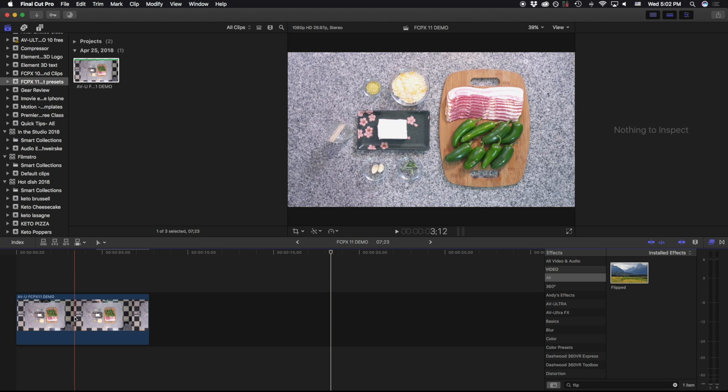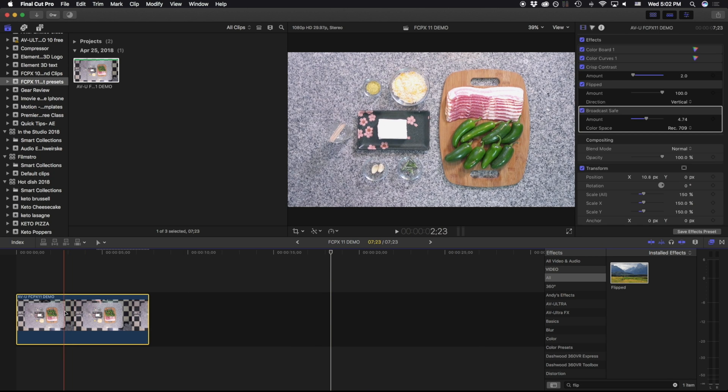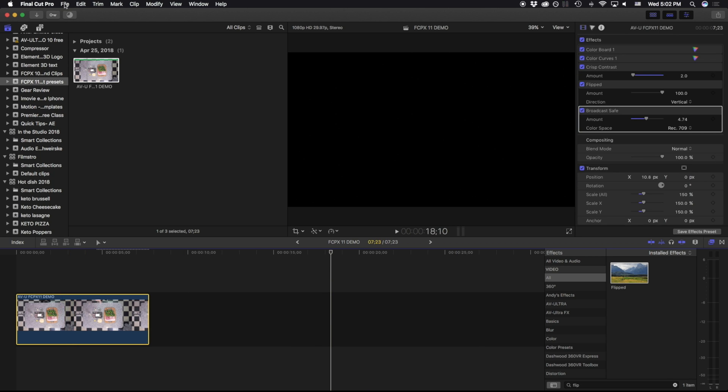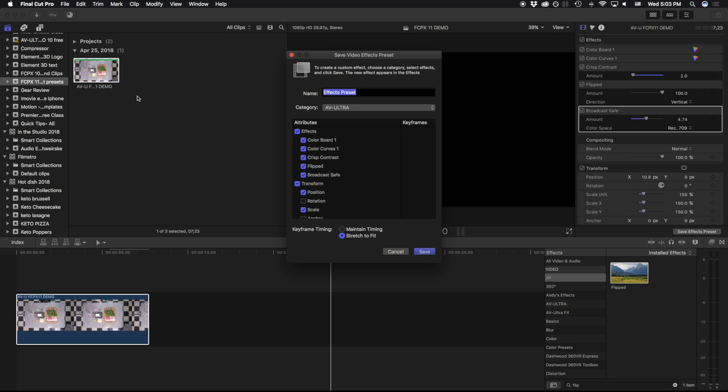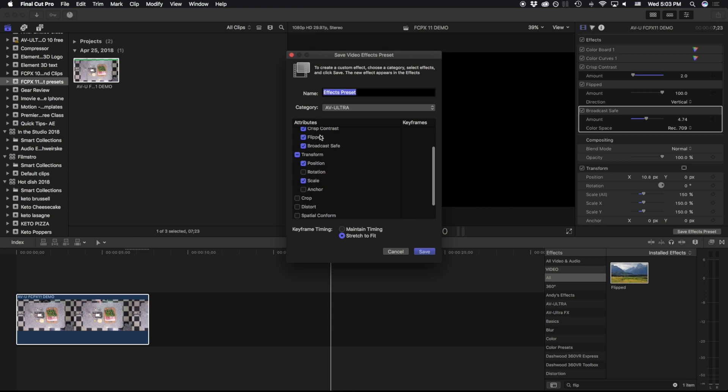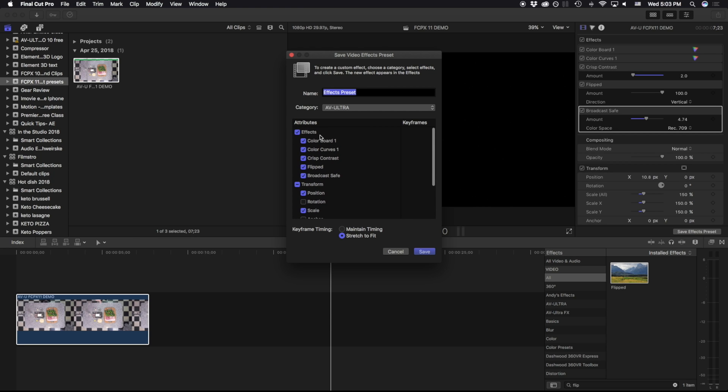Now that I have all of these, I'm just going to click off of it and click onto the clip itself, and we're going to go to File, Save Video Effects Preset. And as soon as I click on that, it's going to ask me what attributes I want to save as part of this effect preset.